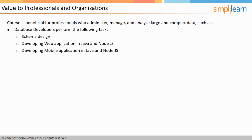Using MongoDB, database developers can perform the following tasks: schema design, developing web applications in Java and Node.js, and developing mobile applications in Java and Node.js.